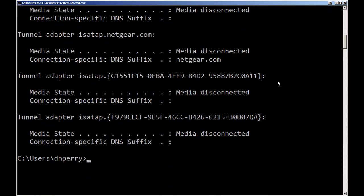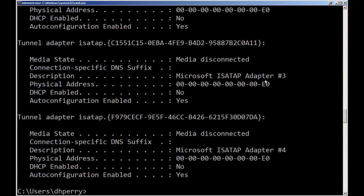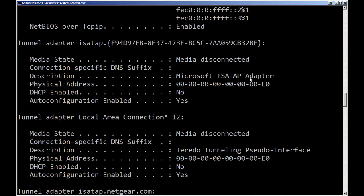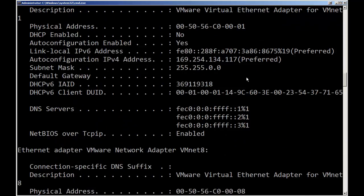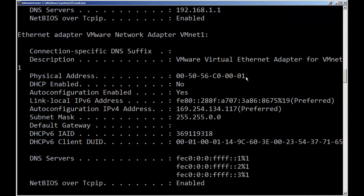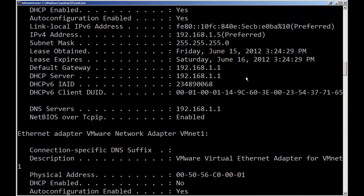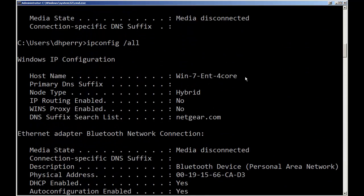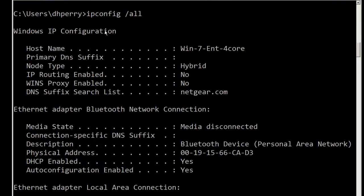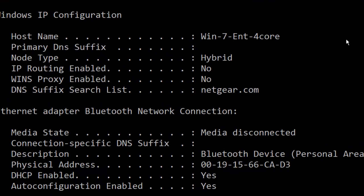Now let's use that command again but let's do the slash all. When we do it and scroll back up we get a lot more information. The slash all gives us detailed information about our configuration. We start with basic IP configuration, gives us the name of this machine. It's a Win 7 Int 4 Core that I've named it. What kind of node, are we using it for any routing, are we doing WINS.